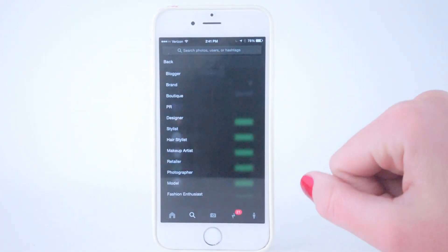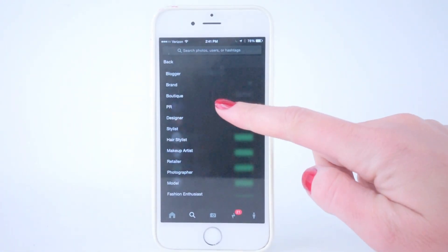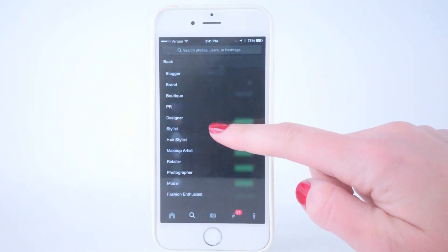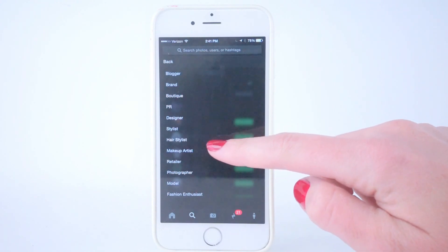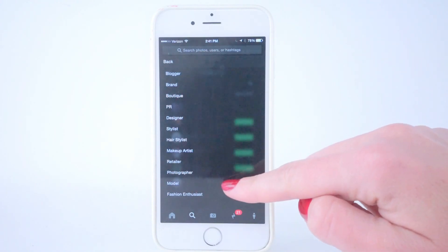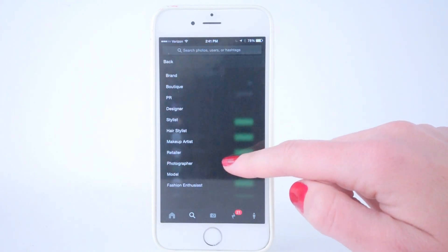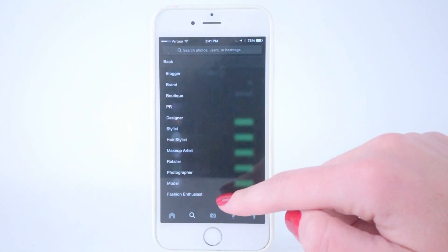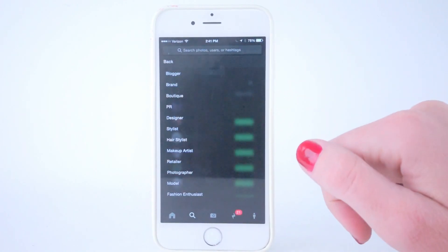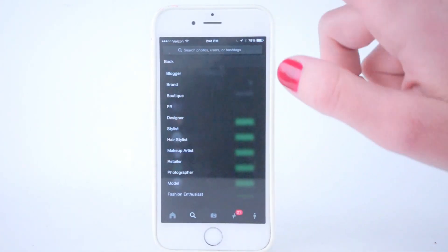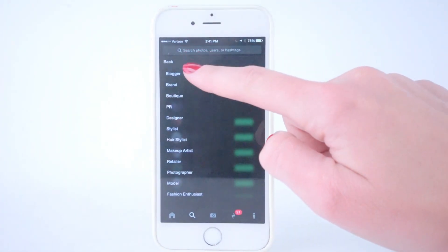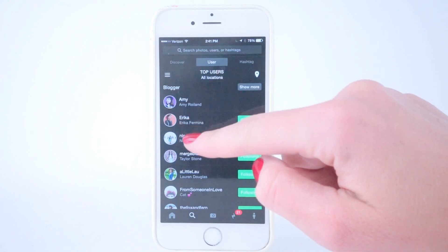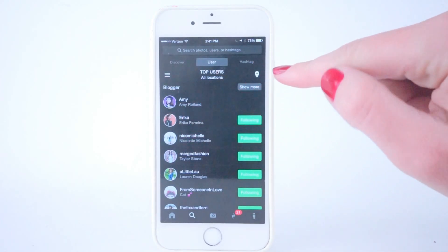Now you have bloggers, brands, boutiques, PR, designers, stylists, hair, makeup, retailers, photographers, models, and fashion enthusiasts. Fashion enthusiasts are regular everyday people that just want to use the app to have fun — they want to tag and they want to do stuff as well.